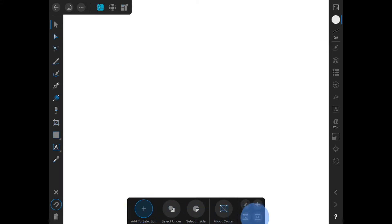The bottom of the screen has a contextual menu. This will be based on your current tool and selection.